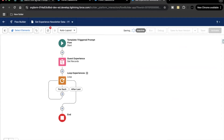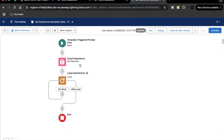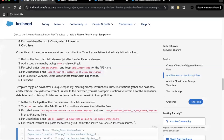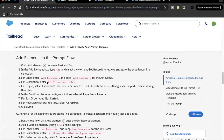So now we have first fetched the records of the Experience object, and then we are going to loop around those records. Before moving to the next element for each loop path, we have to enter the description of the Get element: 'Get All Experience Data'. Let me copy and paste that.